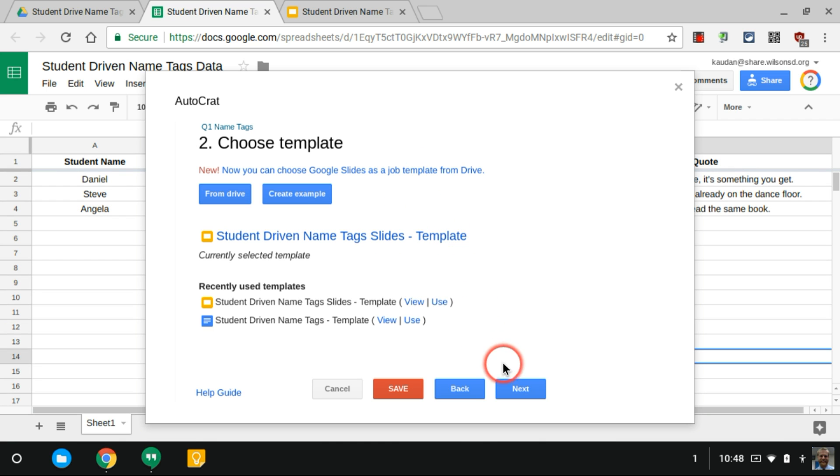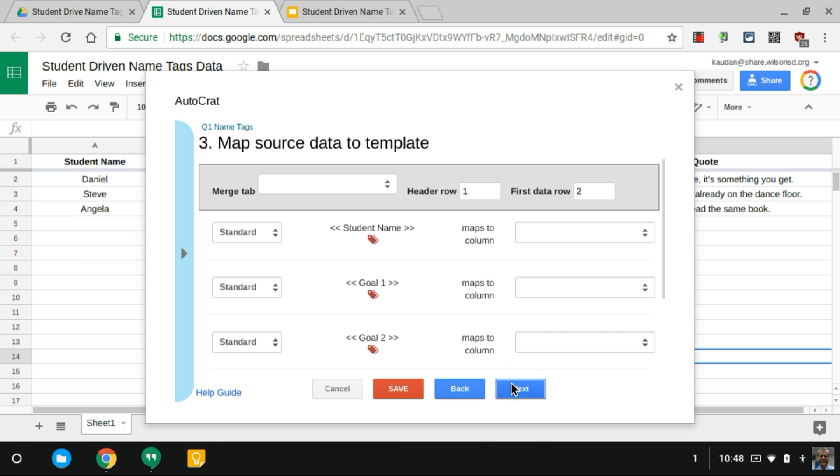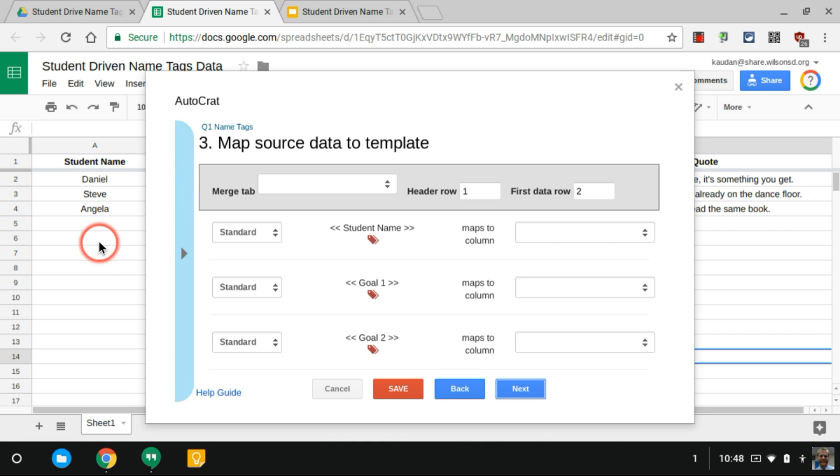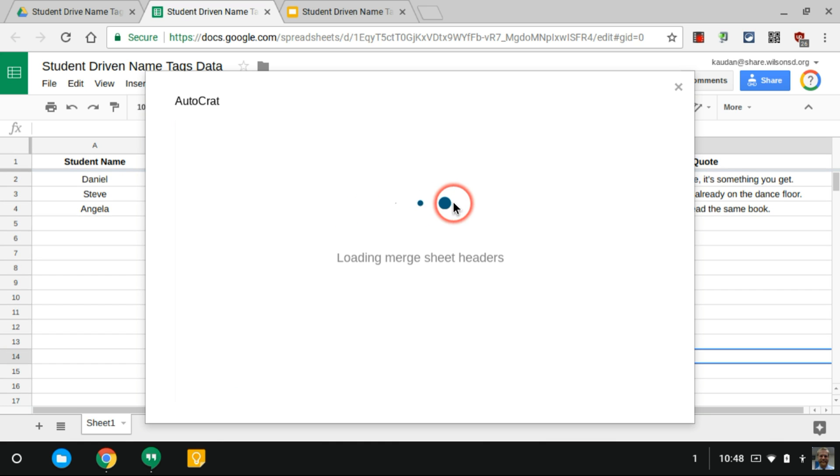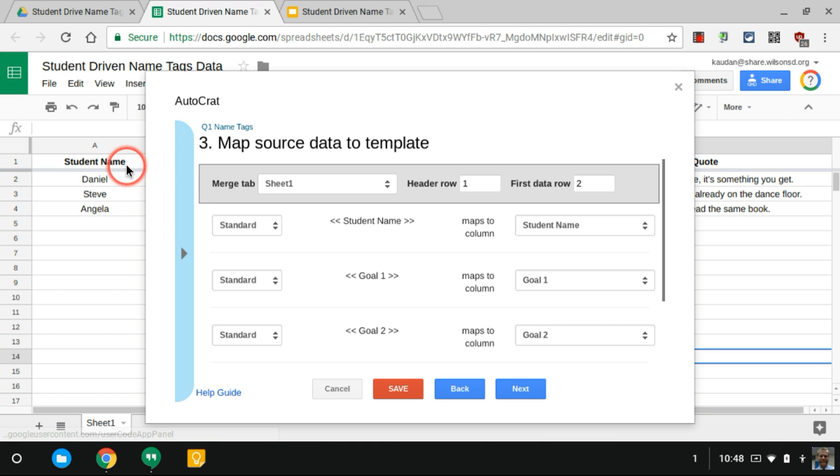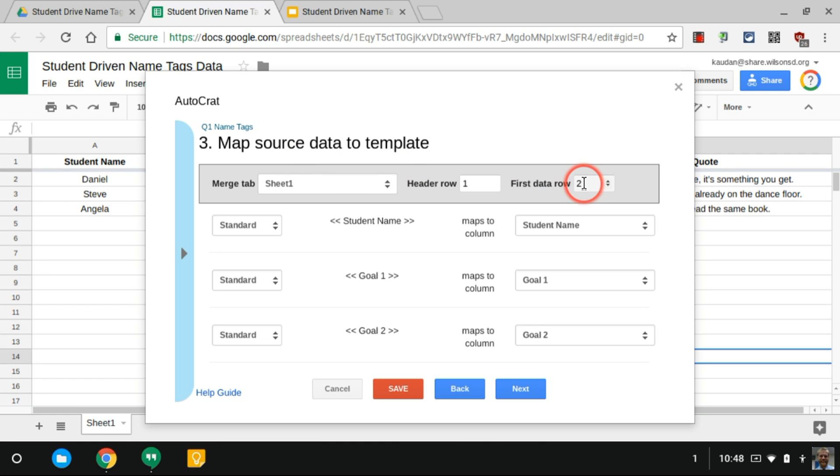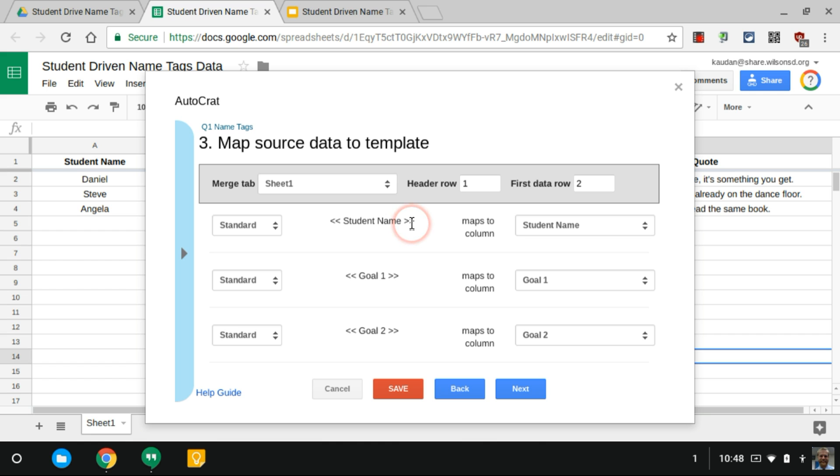I'll hit Next and the Merge tab. This is asking on the spreadsheet that I'm running AutoCrat from what's the name of that sheet, and mine's called Sheet 1. You can see it down here. There is a header row, it is row 1. That's where student name is and things like that, and the first set of data does happen at row 2. That's where you'll see Daniel.